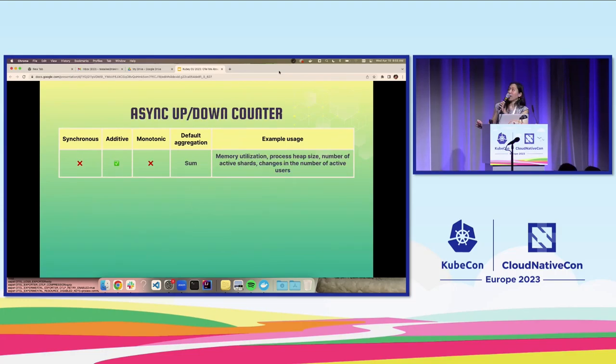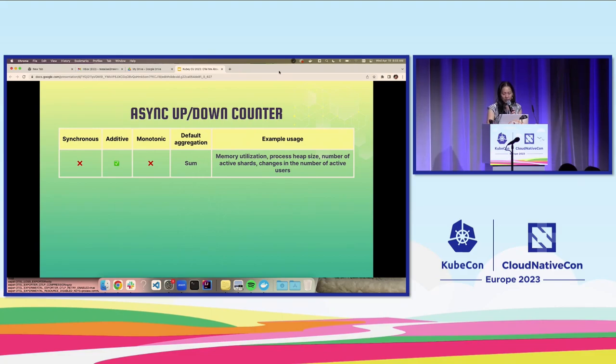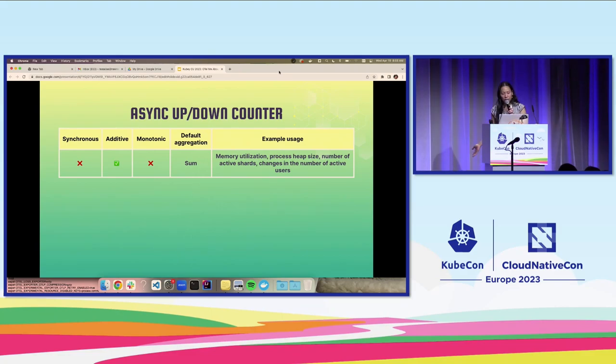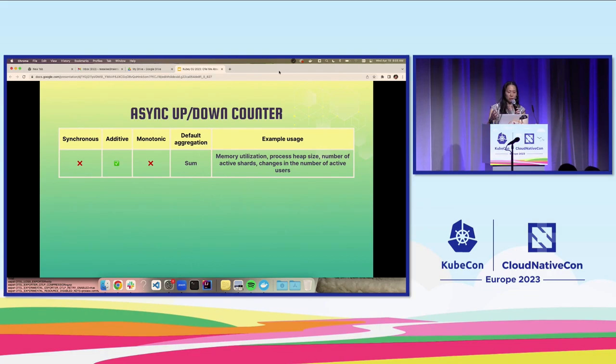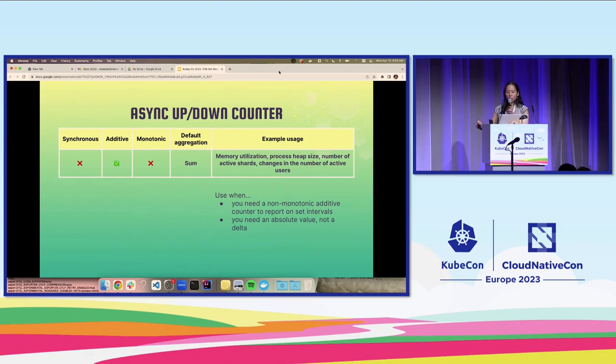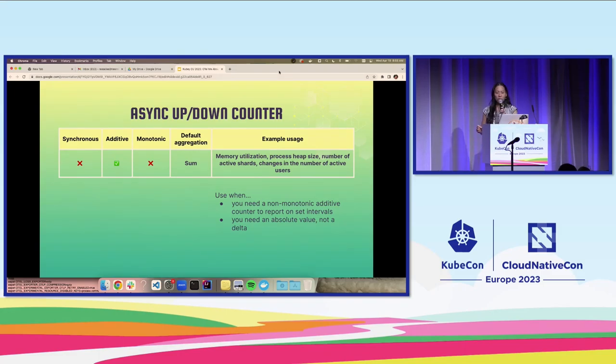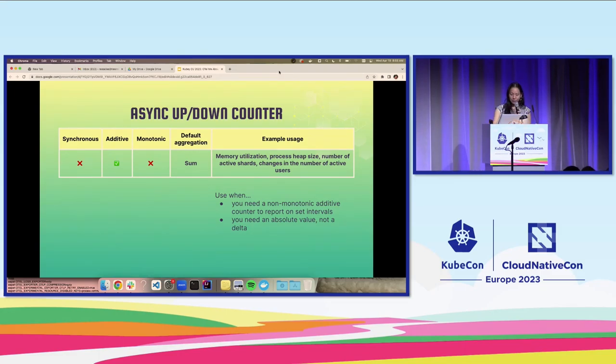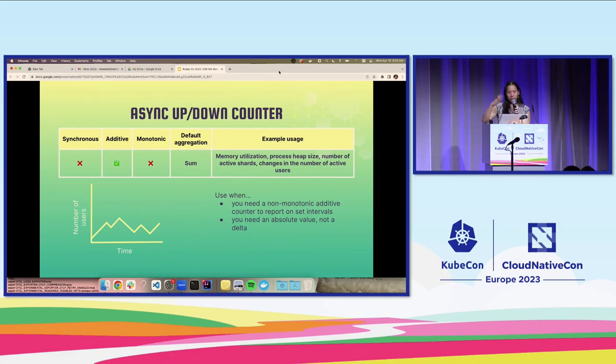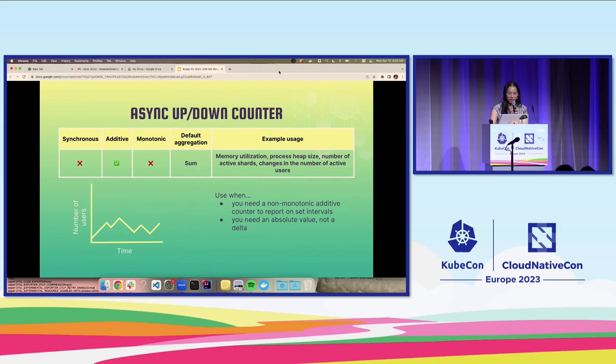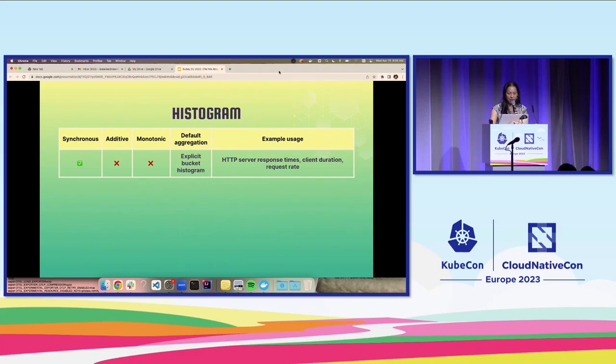Next up, we have an async version of the up-down counter. Example usages would be memory utilization, process heap size, number of active shards, changes in the number of active users. You would use this when you need a non-monotonic additive counter to report on set intervals or when you need an absolute value, not a delta. And again, just an example chart of what this might look like if you're using an async up-down counter.